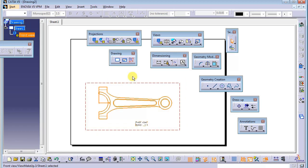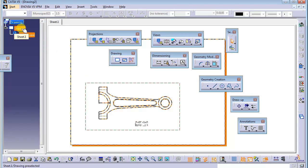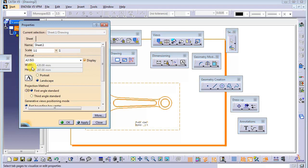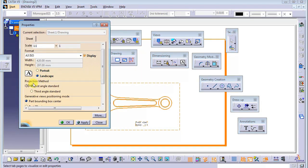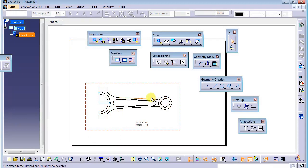Previously I mentioned about the first angle and third angle projection. To check this, you right-click on the sheet and go to Properties, then scroll down and you can see the projection method. I am very familiar with the third angle standard, so I choose that one and click Apply.